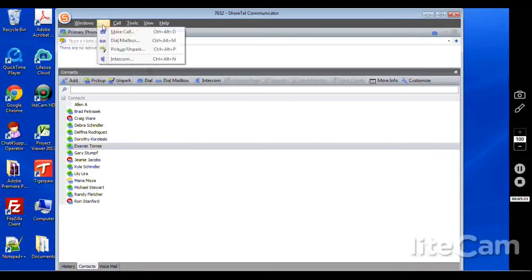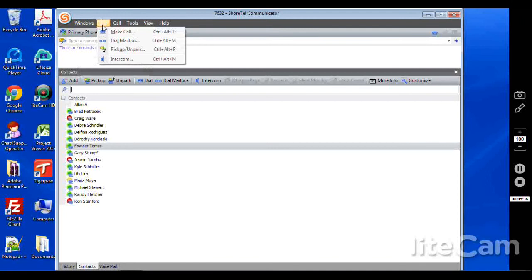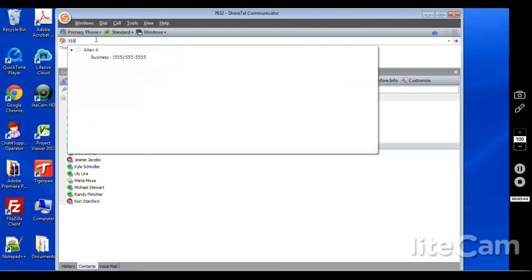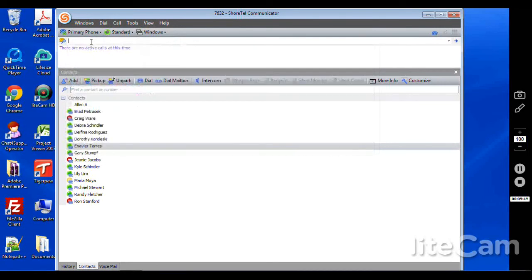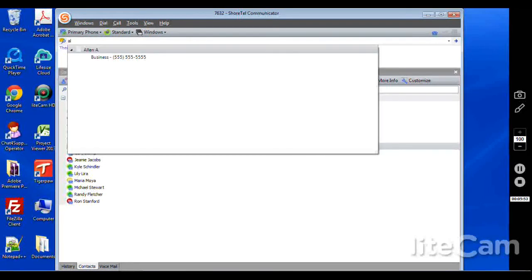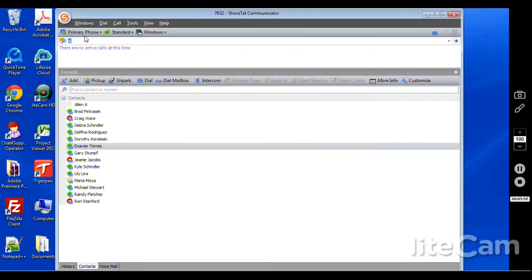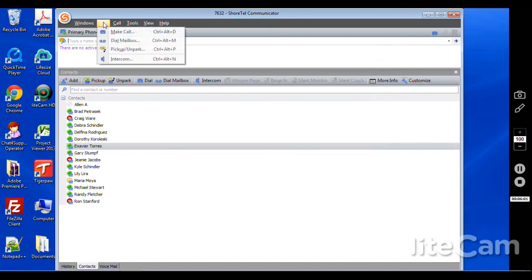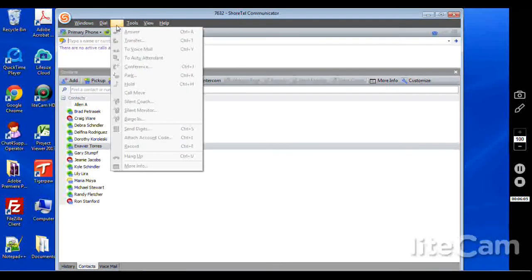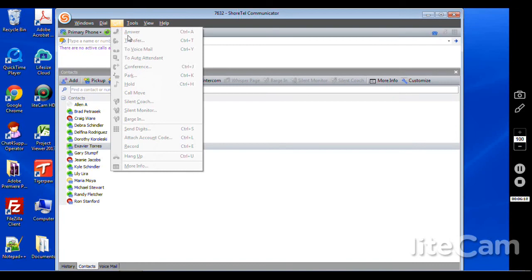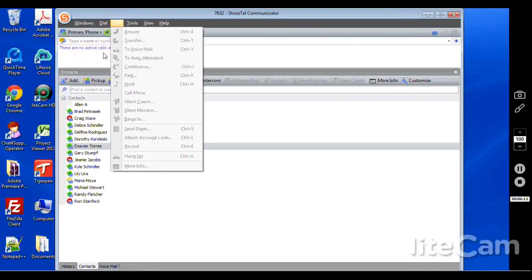Something we haven't talked about is actually just making a call directly here from the communicator. There's two ways you can do that. You can dial the number here, such as 555 if it's an outside number, or copy and paste. And there is an extended application to click numbers as well. Or you can start typing someone's name. Remember Alan A that I added earlier? You'd be able to click on his name right here and dial out. So name or number. And there's an additional function here where you can go in and do make a call. And it would do the same thing.